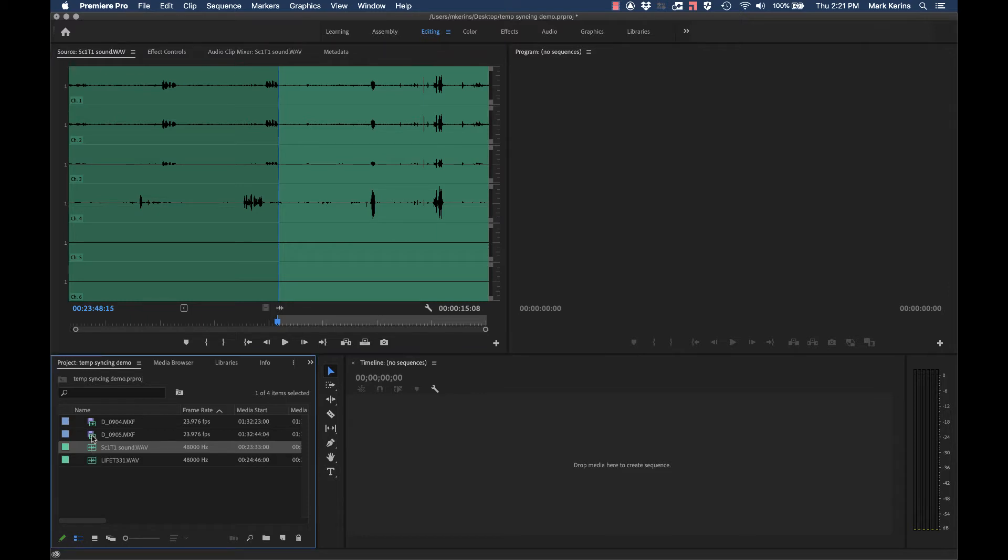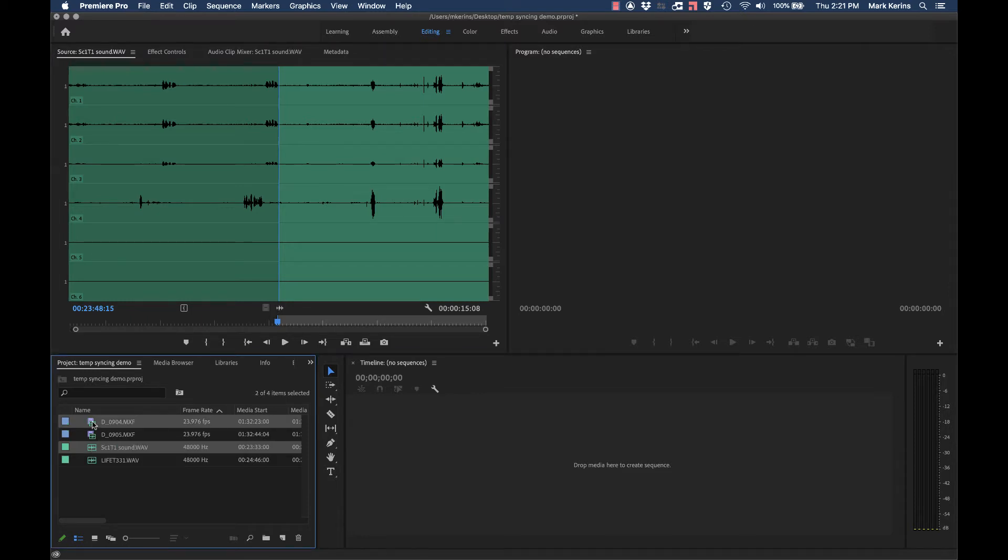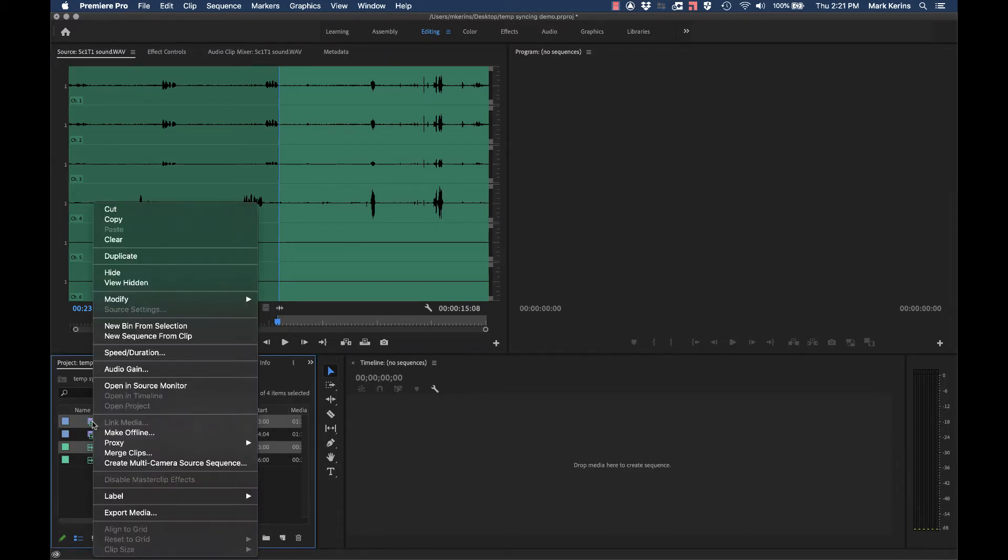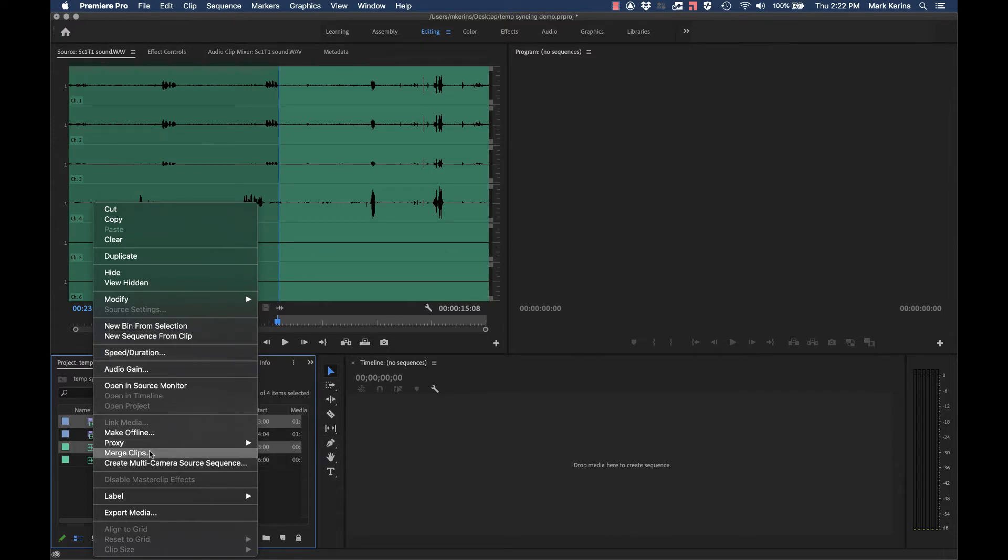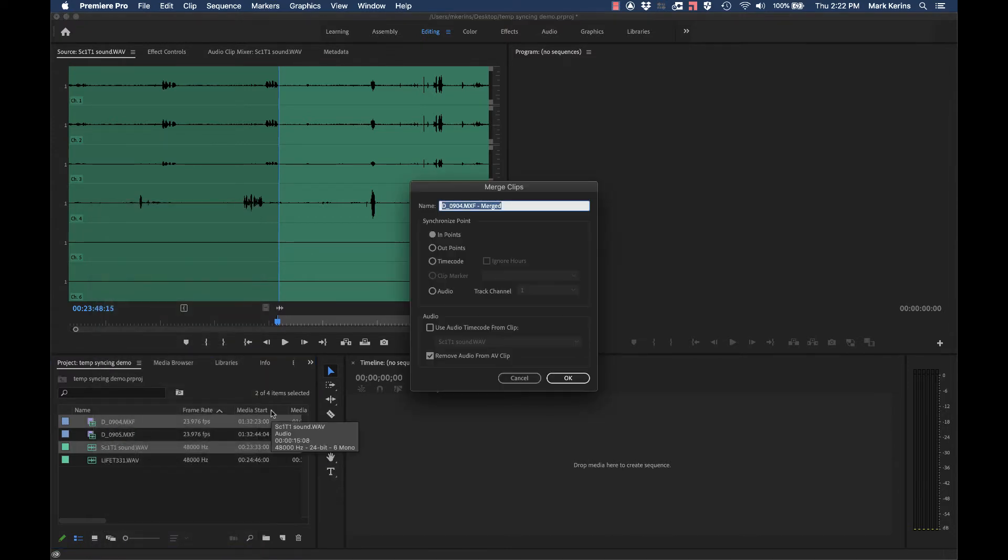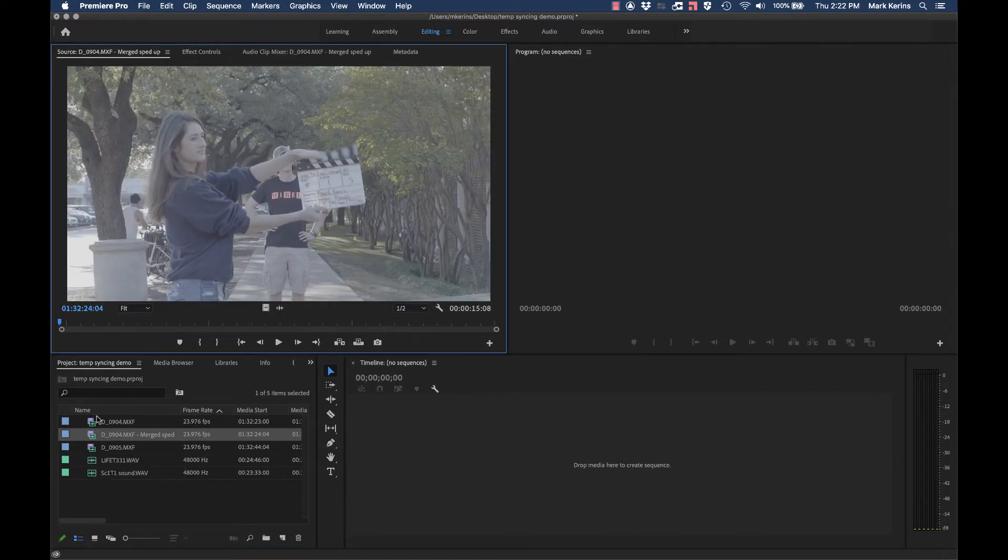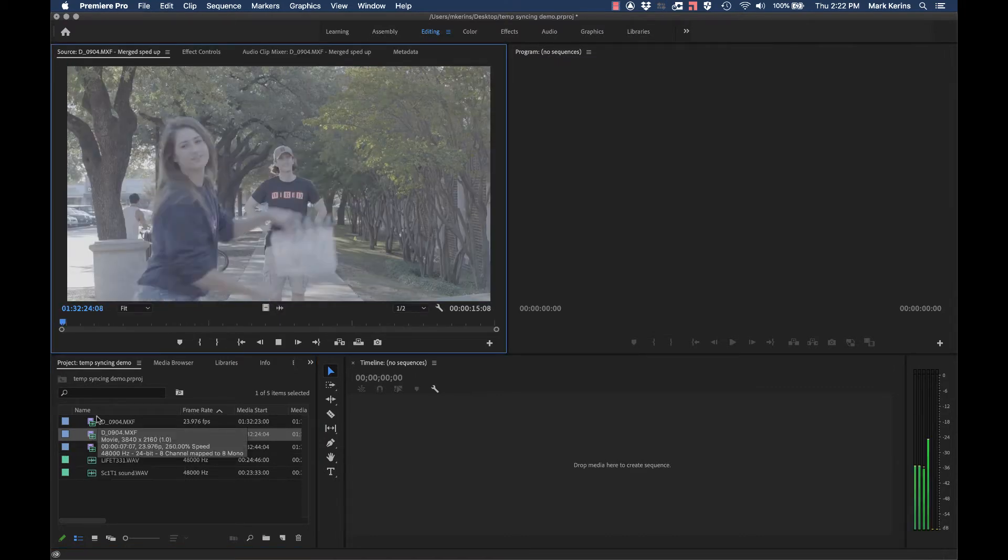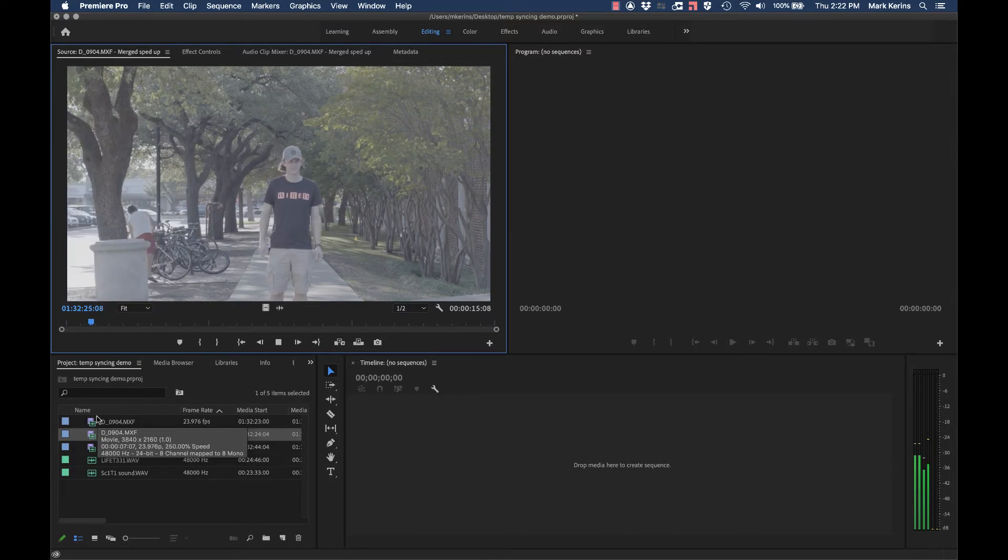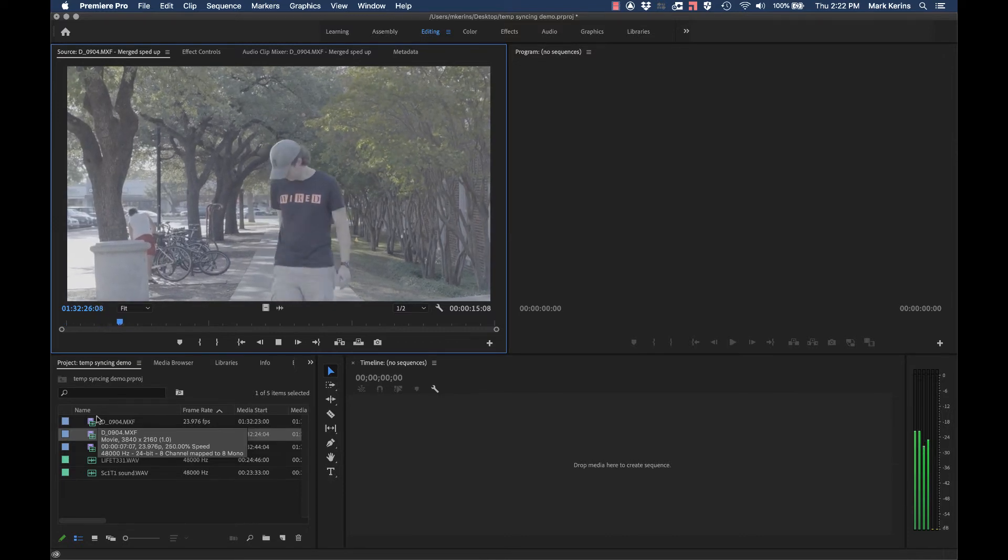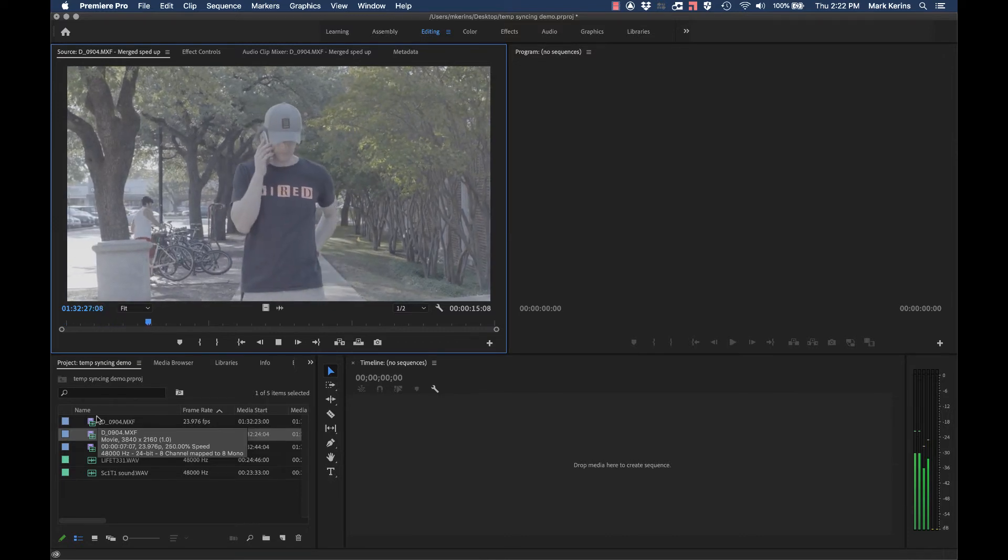I've got an in-point set for this and in-point set for this. I'm going to highlight this item, do merge clips. And I'll just say this is merged and sped up just so I know what it is. Now if I open up this clip,